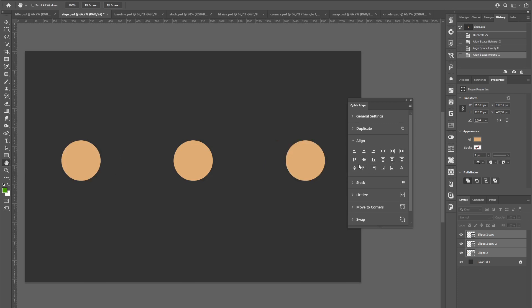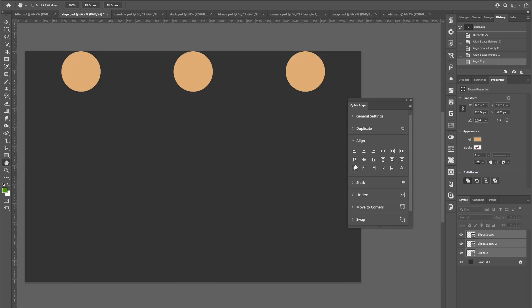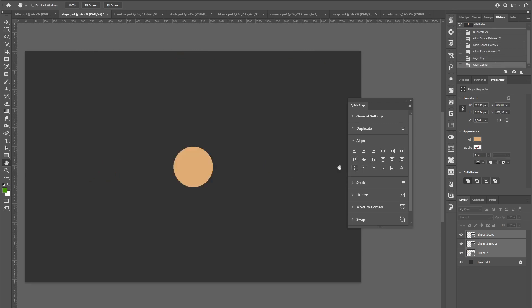And as mentioned, you can also do things like align it to the top or align it completely to the center of the document.